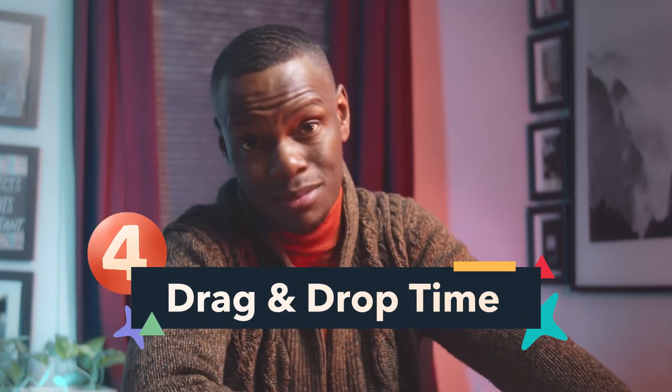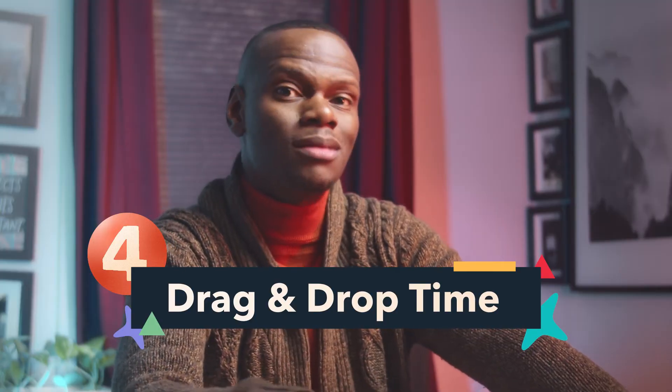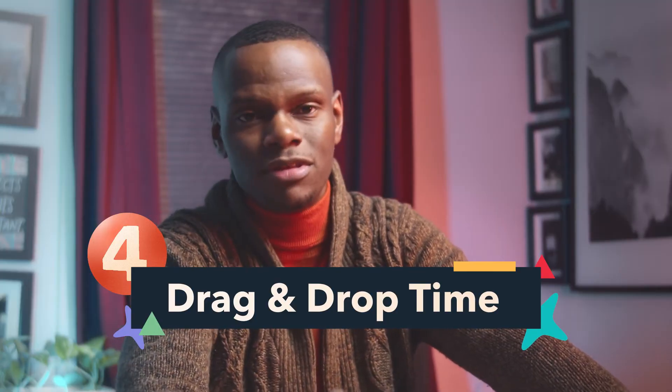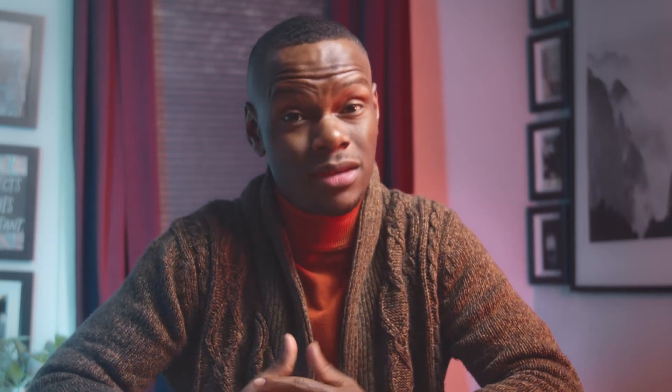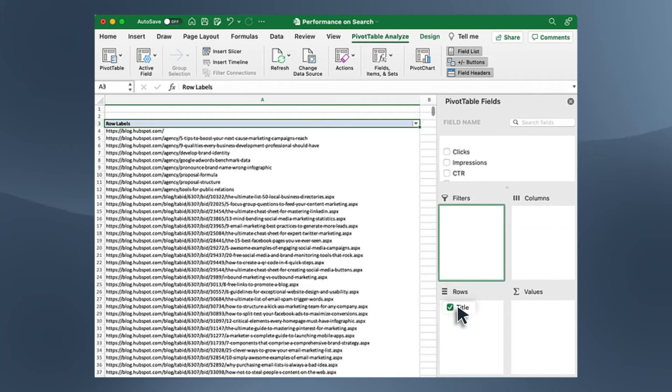Next up is step number four: drag and drop time. After you've created the pivot table from step three, you have a blank pivot table. Now you need to drag and drop a field — one of the values you gave when you created the spreadsheet — into the row labels area. This helps the pivot table know how to organize the data. For example, if I wanted to look at my blog page views by title, I'd drag the title field name down into the rows.